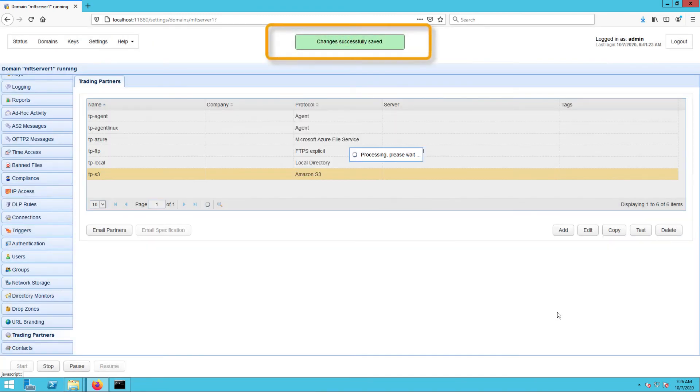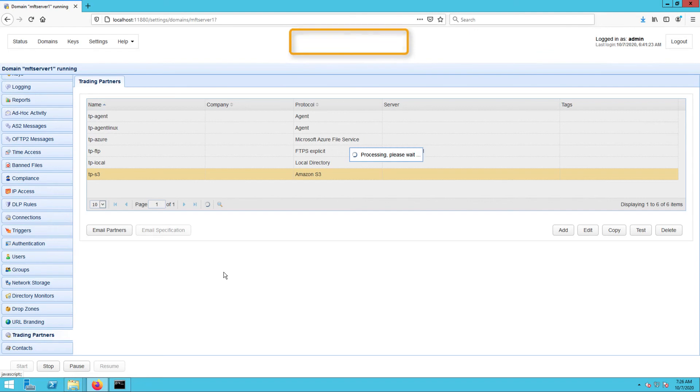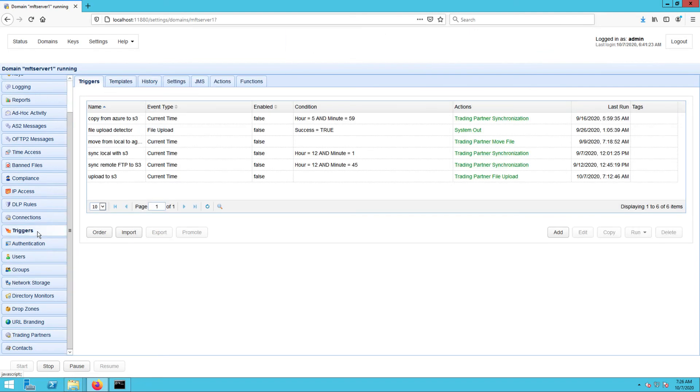That's all there is to it. But before we end, let me just show you what happens when you upload a file to your AWS-KMS protected Amazon S3 bucket from JSCAPE MFT server.